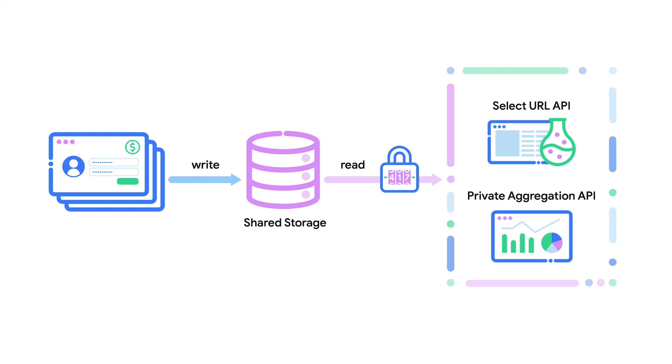The private aggregation and select URL APIs are the only APIs you can use to read data out of shared storage. This video will go through why we need shared storage, common use cases, and how you can use the output APIs with shared storage.